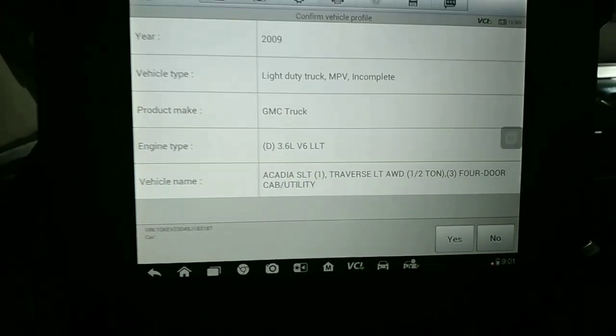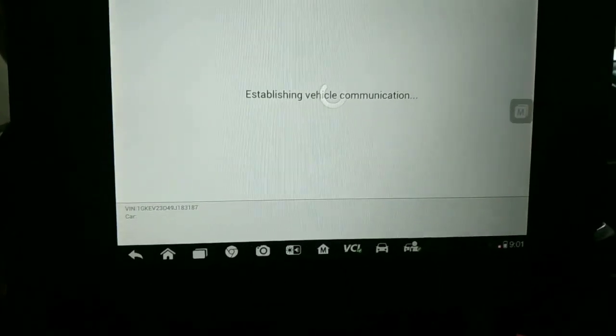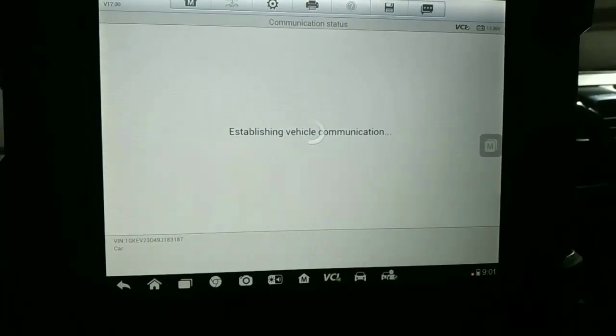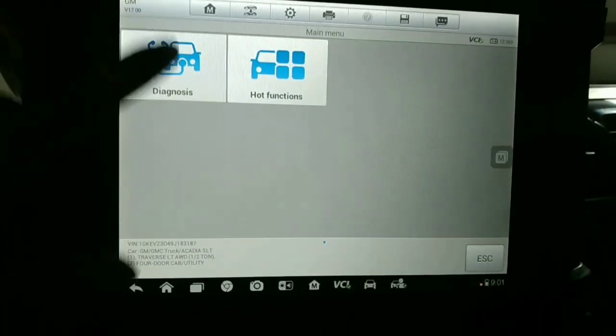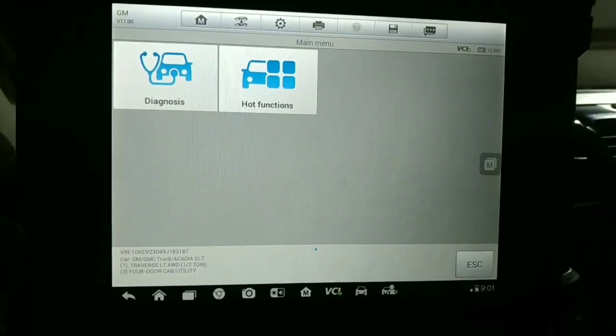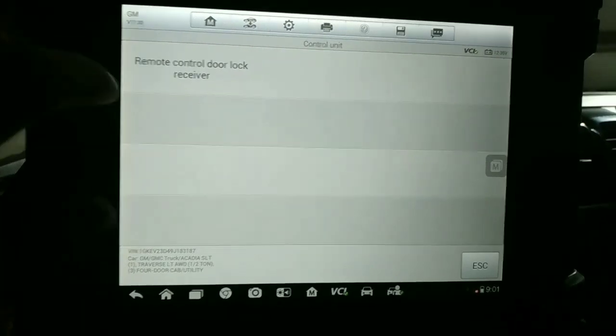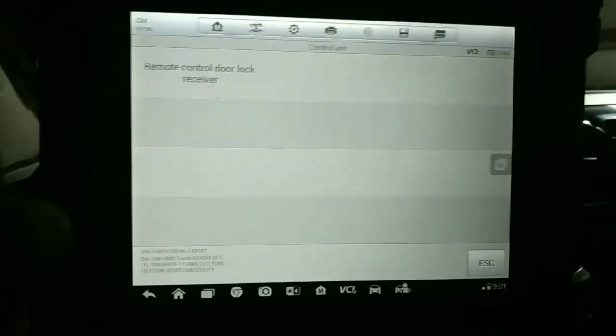This is our detail. Yes. Diagnosis. Remote control, door lock receiver. OK.